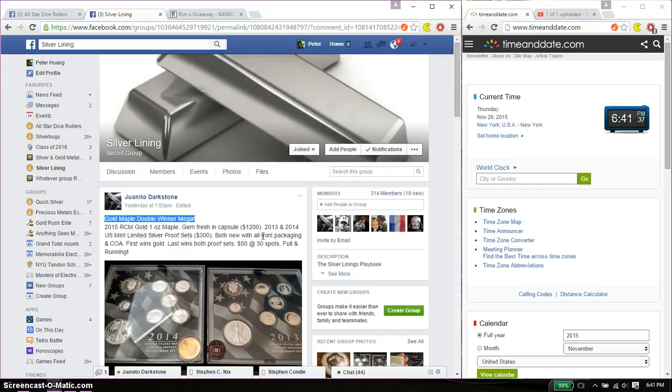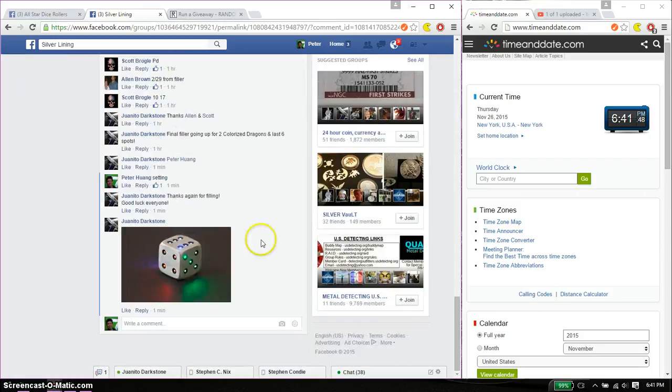So first place is going to win the Gold 2015 Royal Canadian Mint 1 oz Maple, while last place wins both the 2013 and 2014 Proof Set. Let's go ahead and set it live.